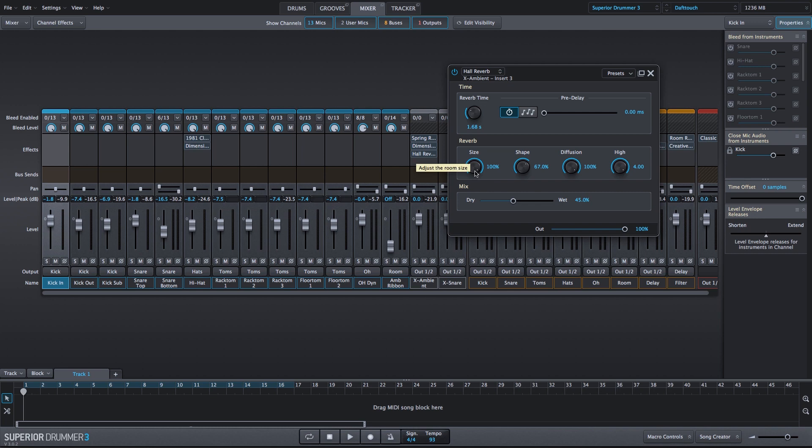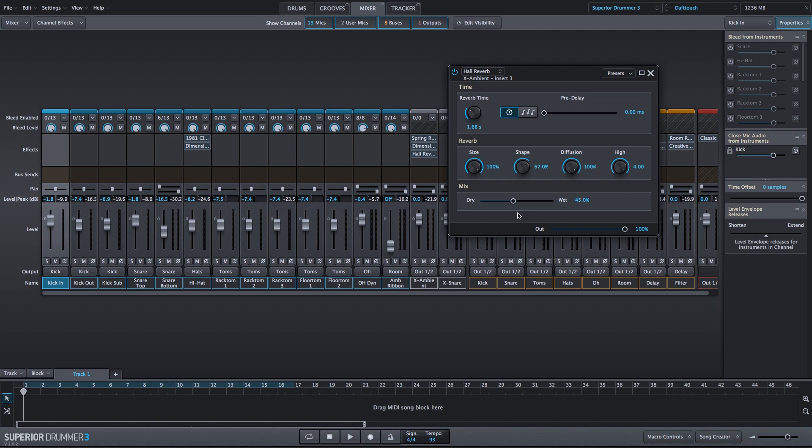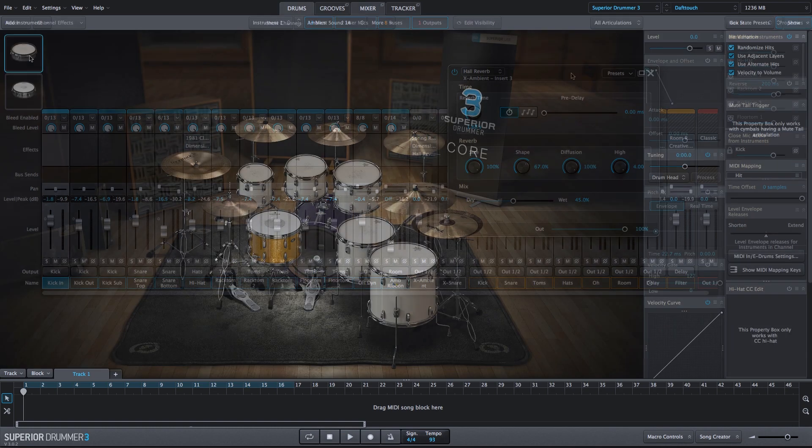But I'm going to increase the Size to 100%, increase the Shape just a bit, and increase the Diffusion and the High Knobs all the way, and then we will increase the Dry-Wet Mix to 45%, so this will add a lot of reverb to the sound.